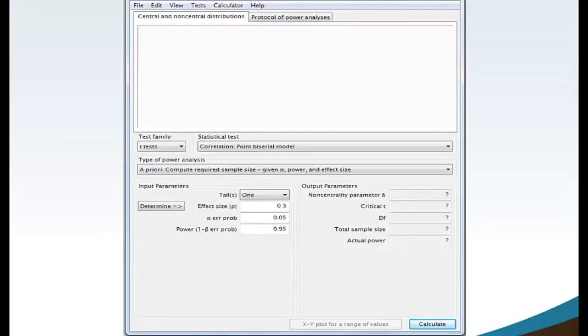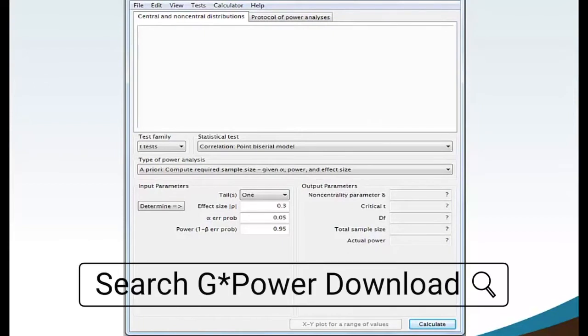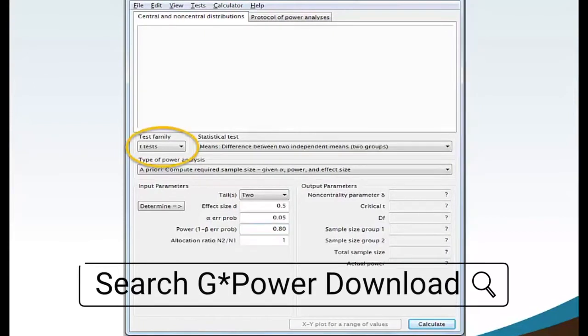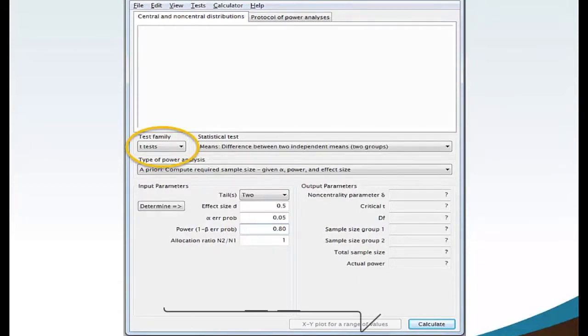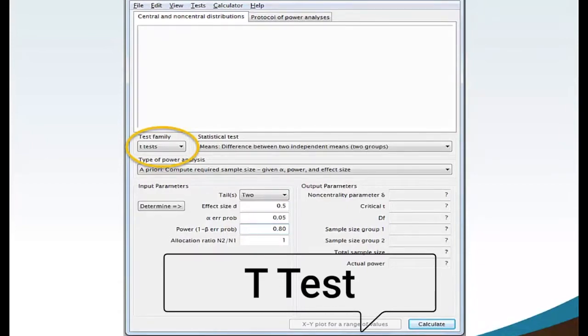Begin by launching the G*Power software on your computer. G*Power is a free download available from the internet. Move your mouse to the test family and select from the drop-down menu t-test.